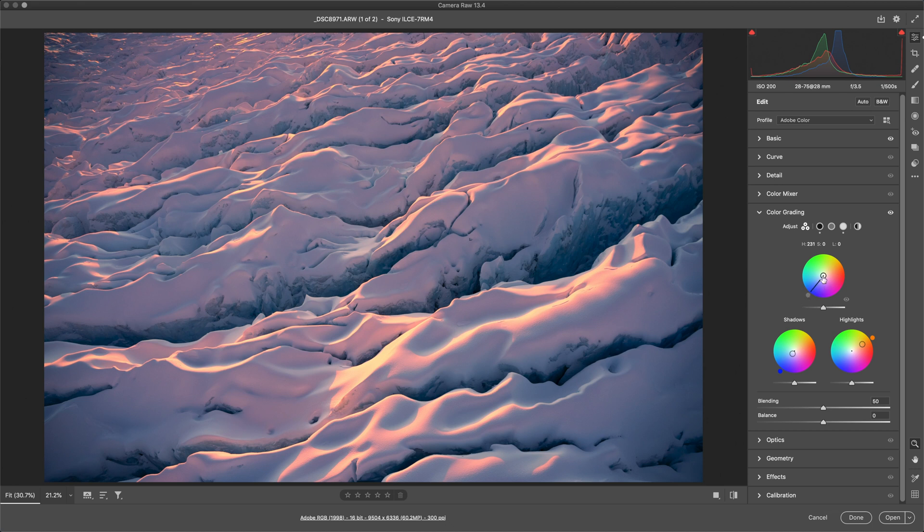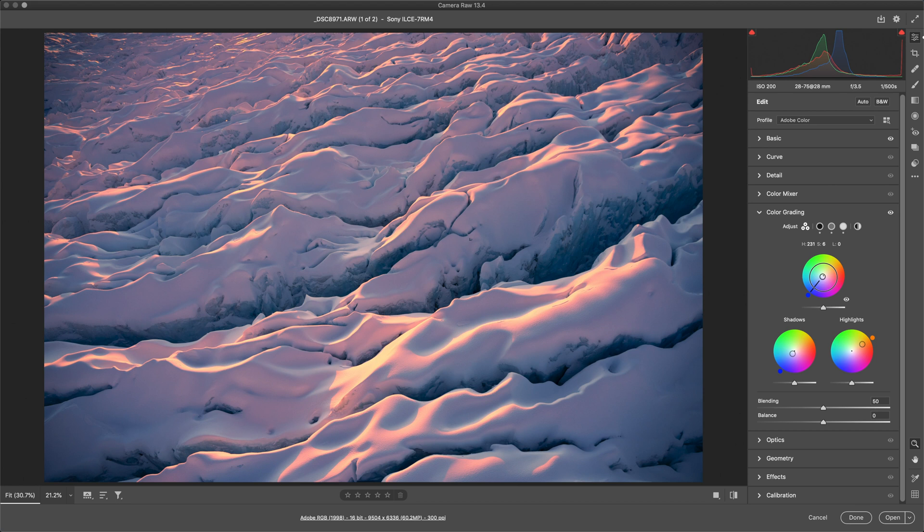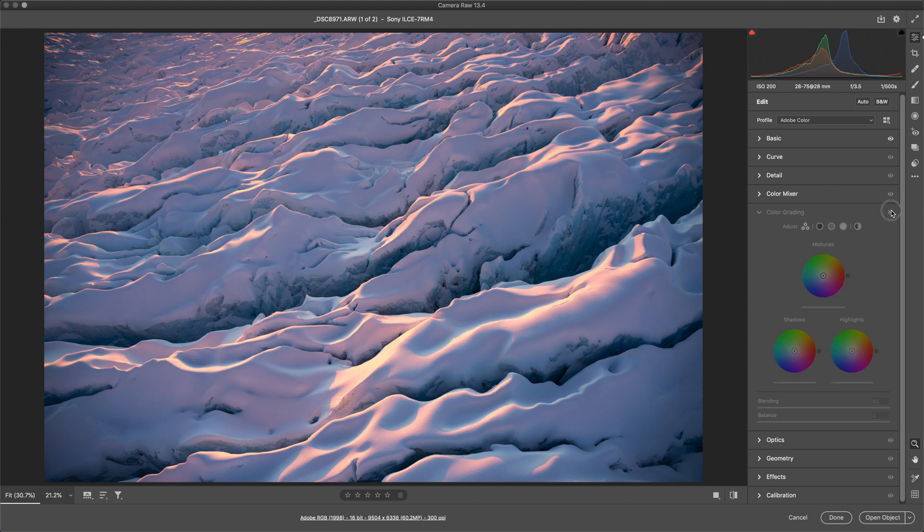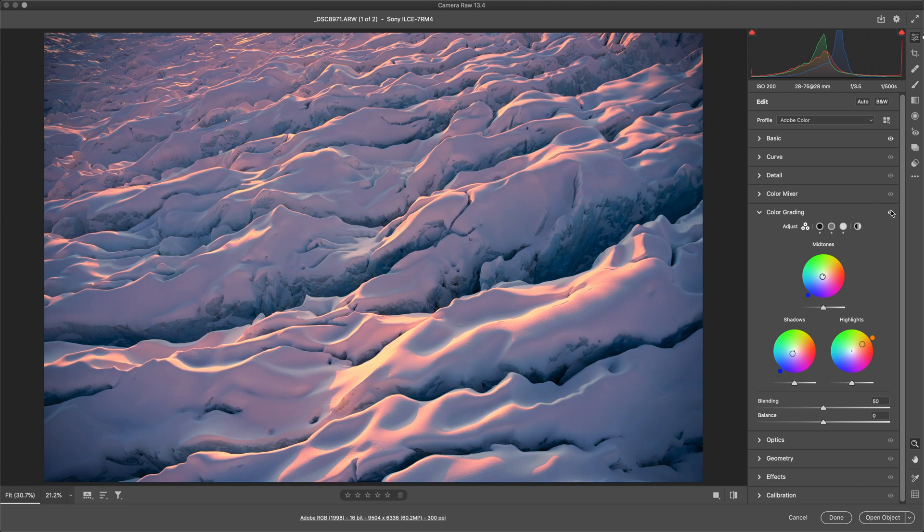And the midtones we'll probably leave them, but let's just have a little bit of a look here. Or you know what, maybe a little bit of blue could be nice. So let's turn off the grading. That's where we were before, and that's where we're at after a little bit of grading.